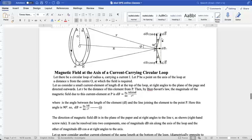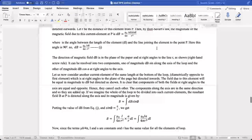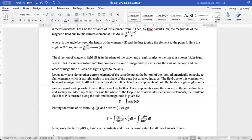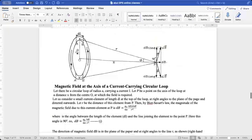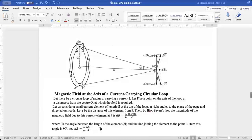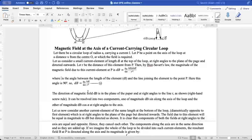One component of magnitude DB sinφ is along the axis of the loop, and the other of magnitude DB cosφ is at right angles to the axis. Now let's consider another current element of the same length at the bottom of the loop, which is diametrically opposite to the first element.